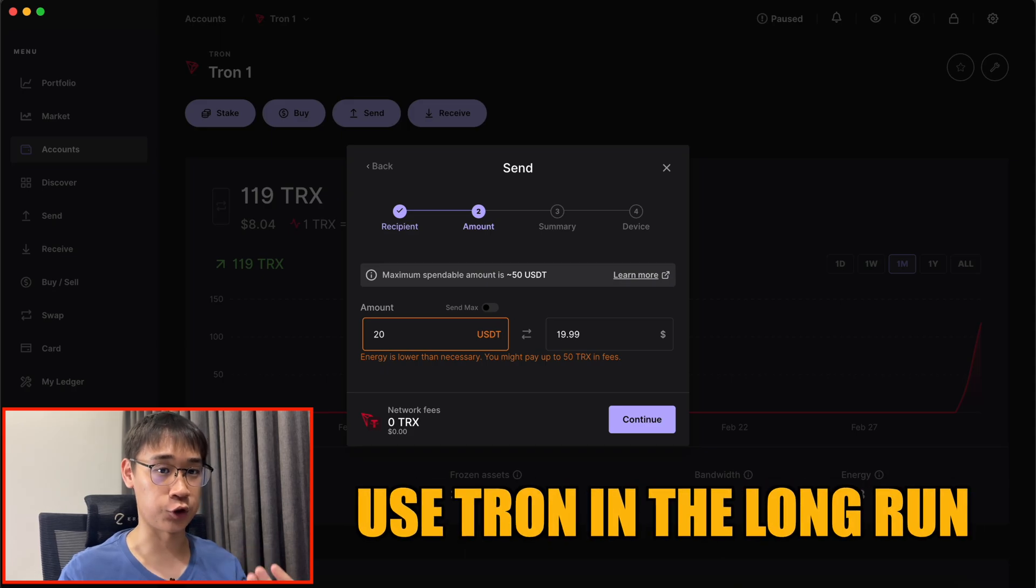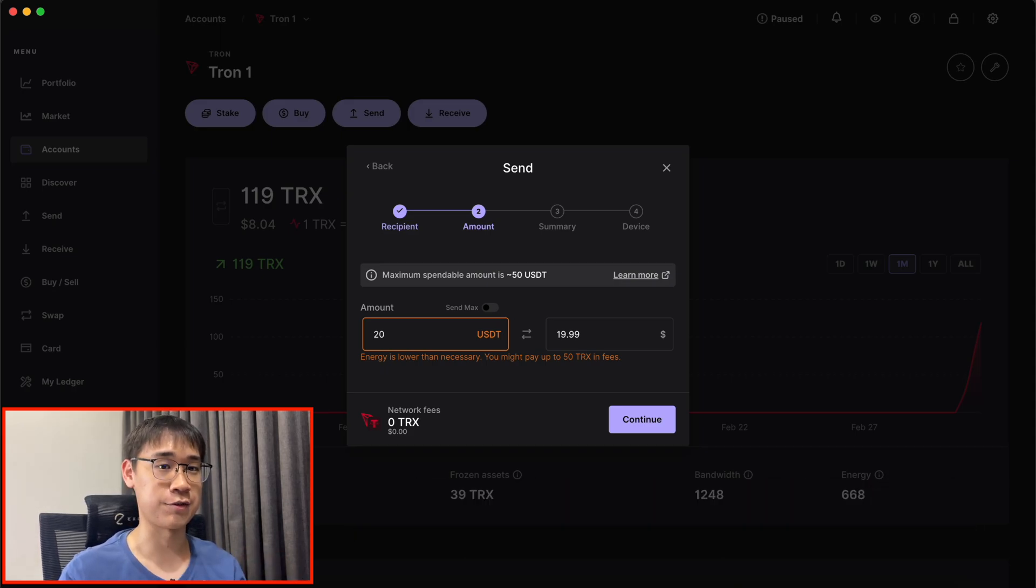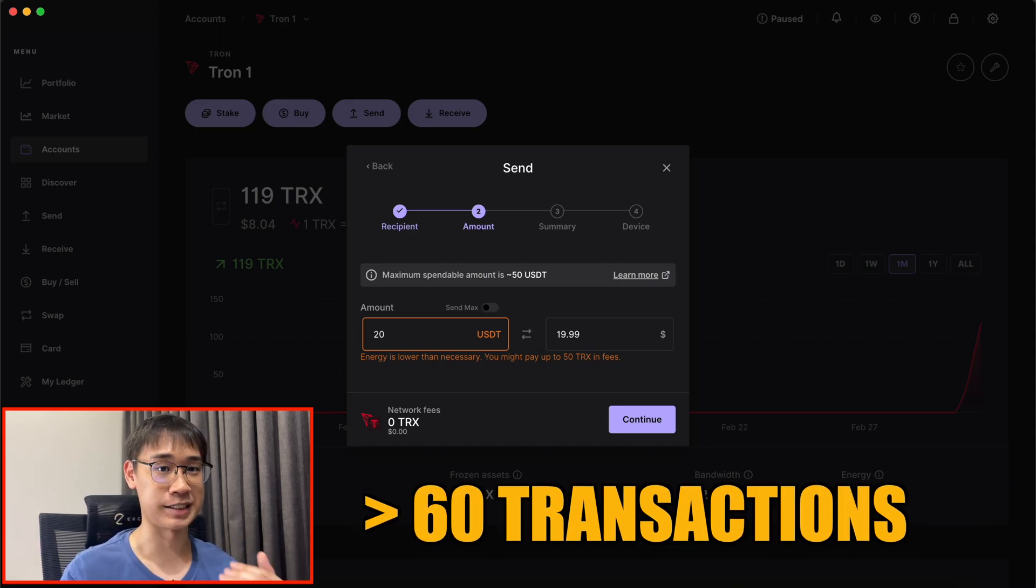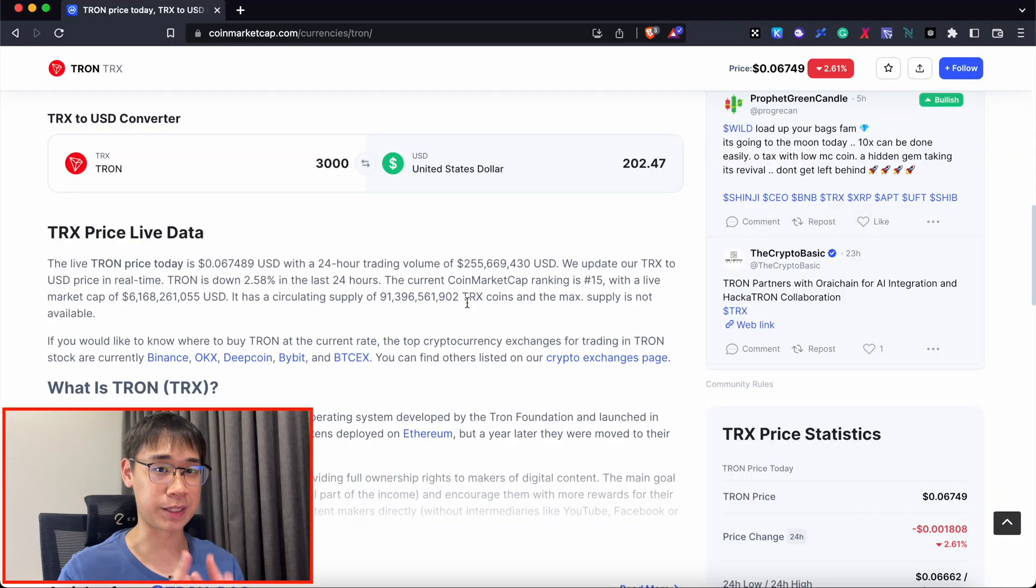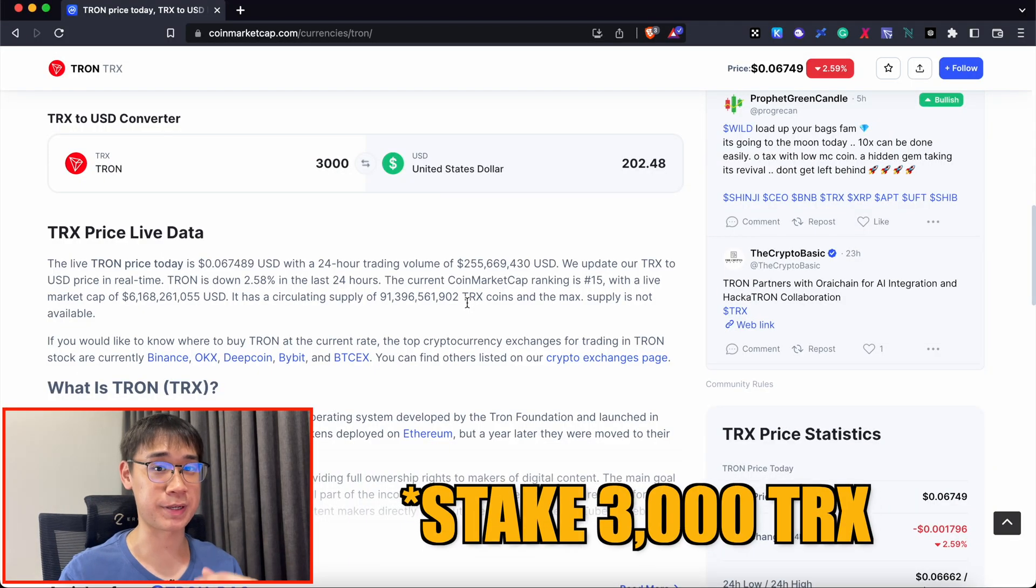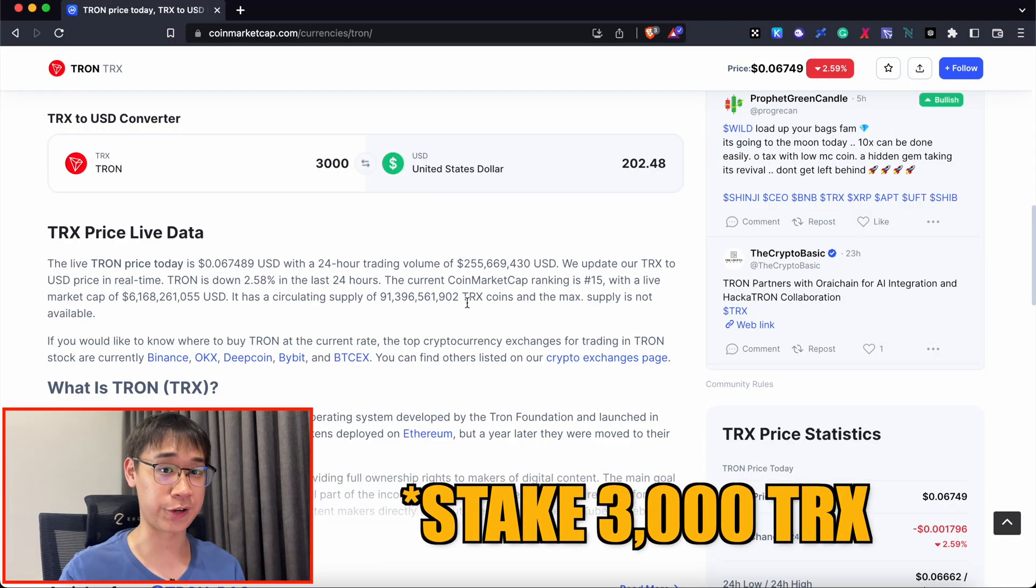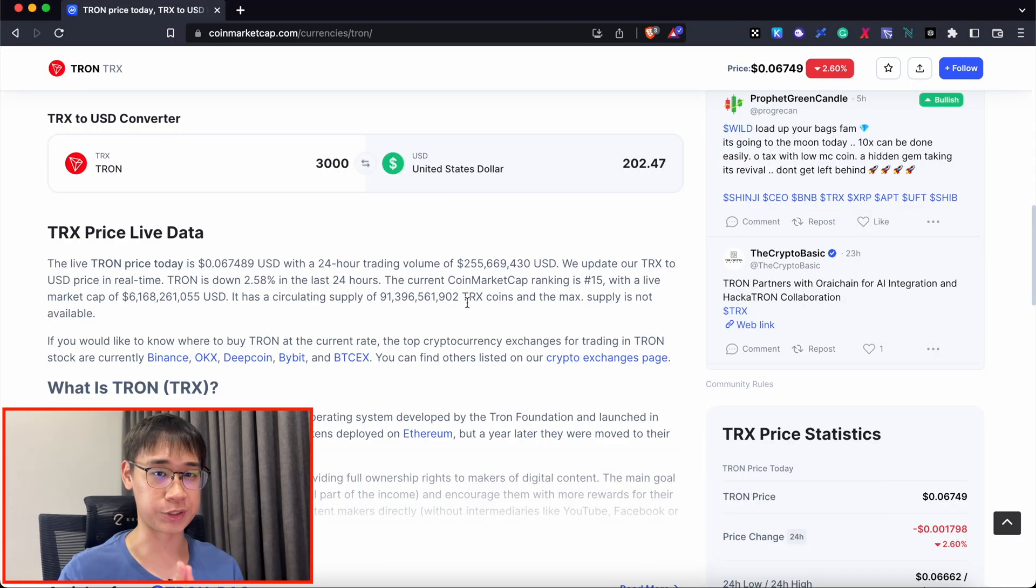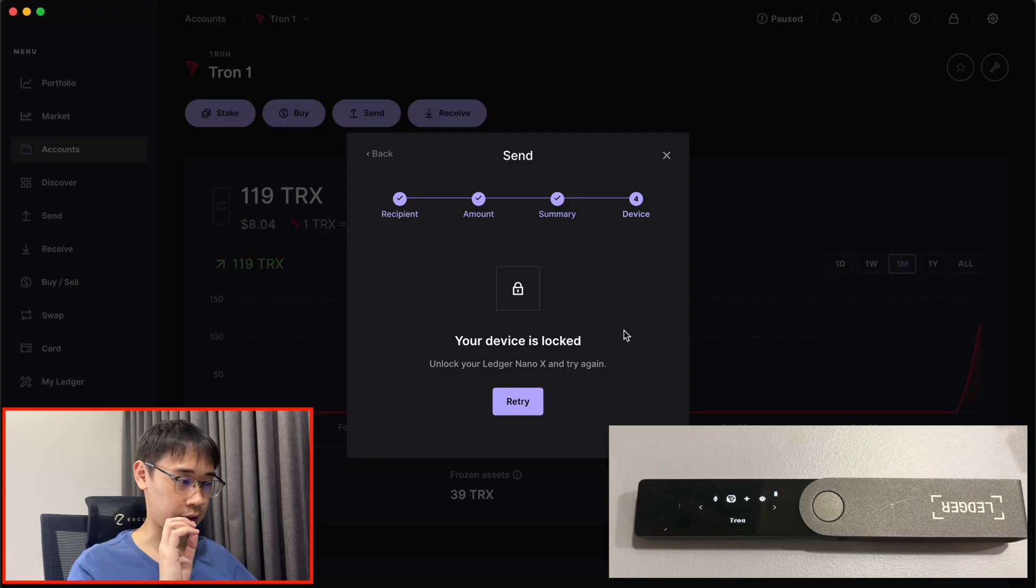If you intend to use the Tron network in the long run and foresee yourself making more than 60 transactions on the blockchain, it may be better for you to just pay these 3,000 TRX tokens upfront so that you don't need to pay any transaction fees at all.